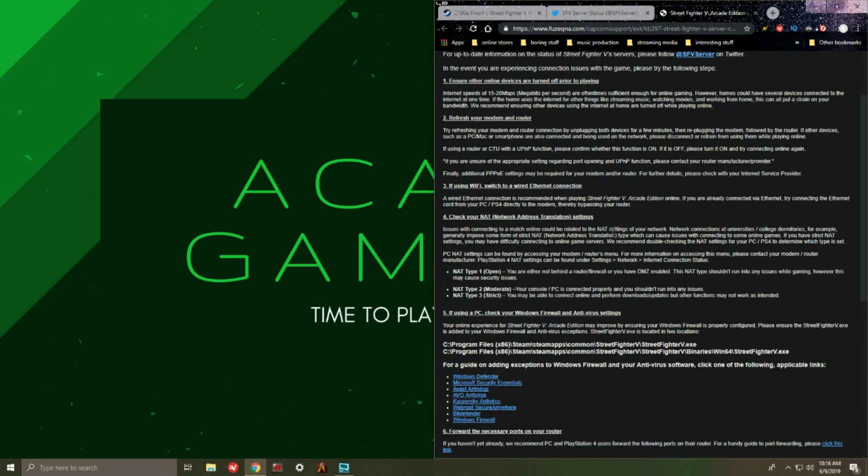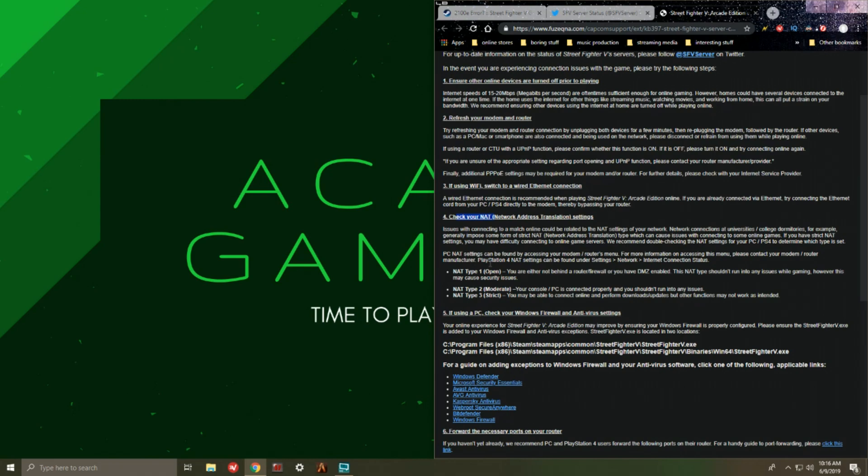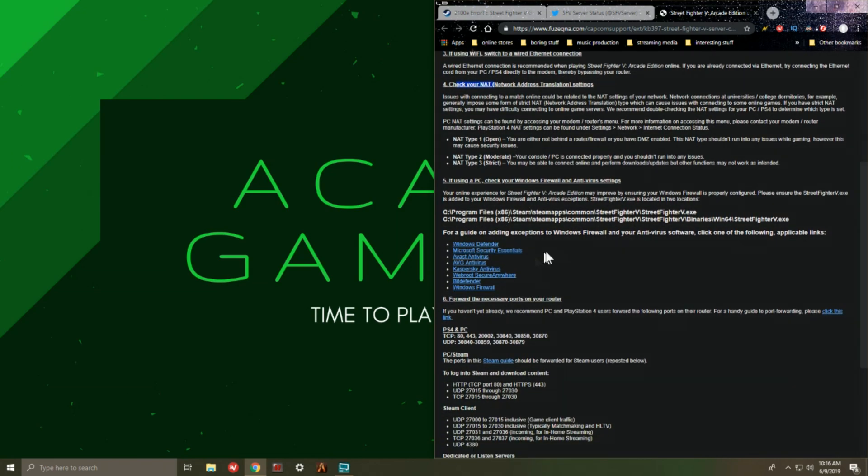Step four however, this is a bit more in depth with changing your net type. I'm not gonna go through my net settings because everybody has different routers and setups for their respective game rigs, so you go ahead and go through your settings if you actually reach up to step four.